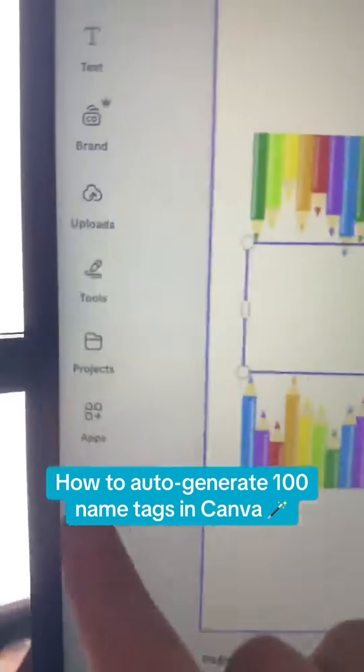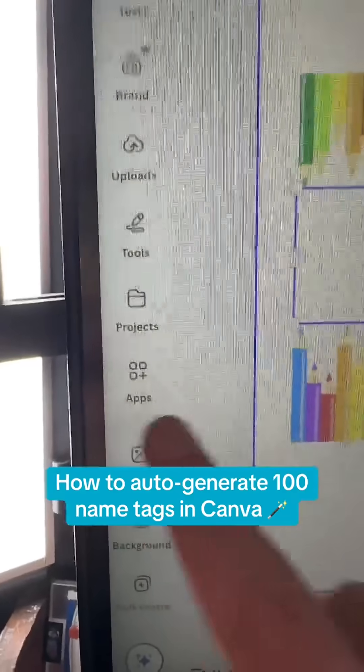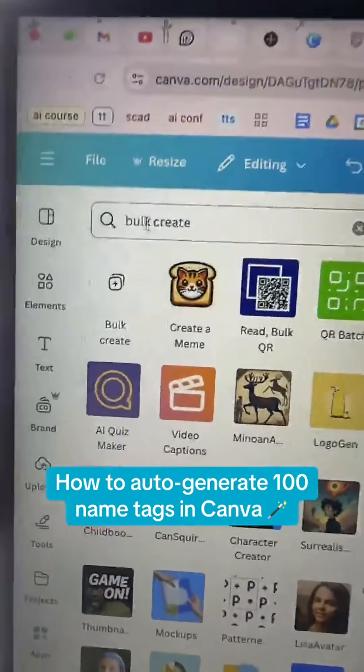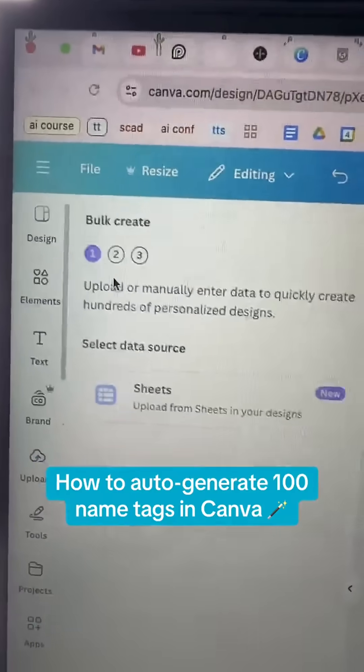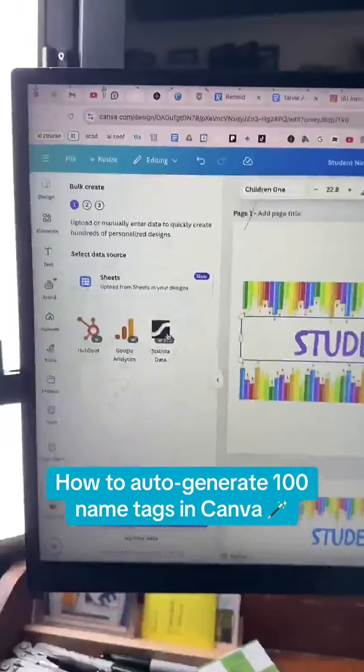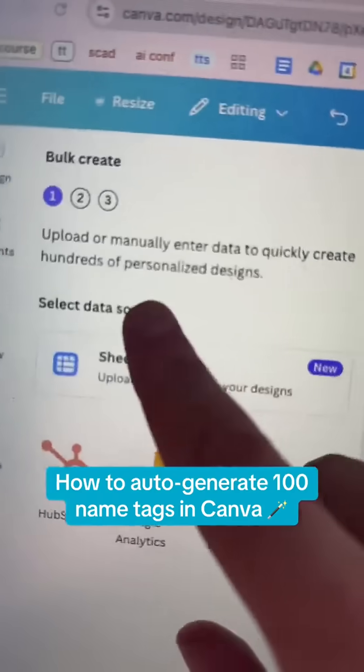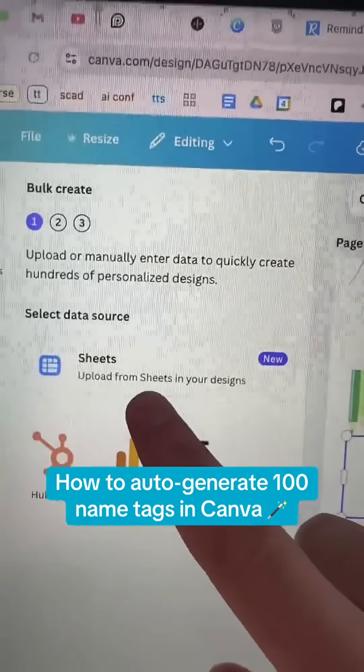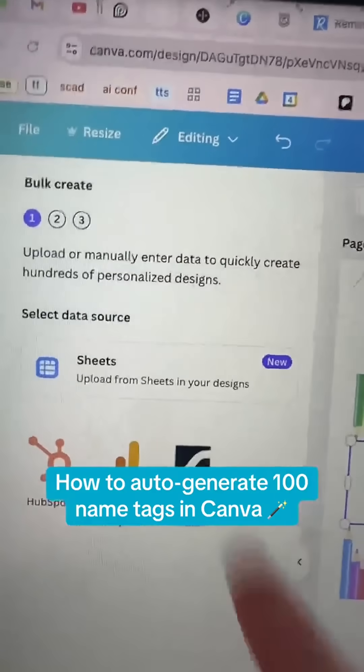Get it set up how you want, and then go down here to Apps. Search Bulk Create and click on that. You can upload them manually or you can just toss it in from Sheets.